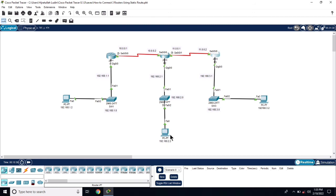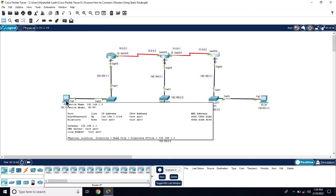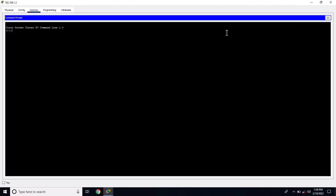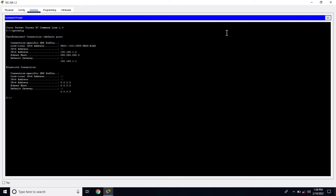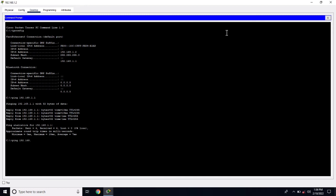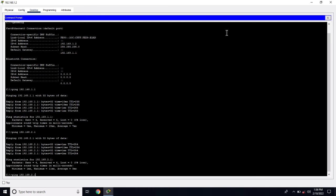Now let's test the connectivity. From this PC we will ping network 2.0, network 3.0, and network 11.0. Go to command prompt. First let's verify the IP address of this PC — IP config shows 192.168.1.2. Let me ping the gateway first. The reply is coming. Now let's ping the 2.0 network — reply is coming.